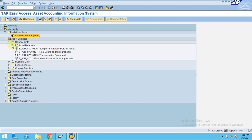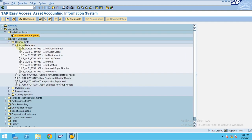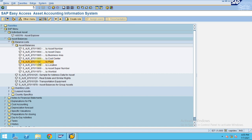Going to individual reports, here is asset explorer and asset balances. You can see the balances for the assets, and when you drill down you can go by asset number, asset class, business area, cost center, plant, location, asset super number, or by work list items — so you can have your own work list every time you log in.